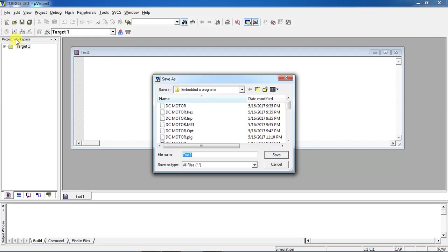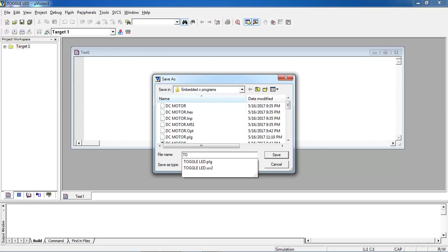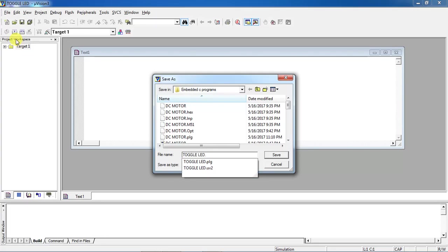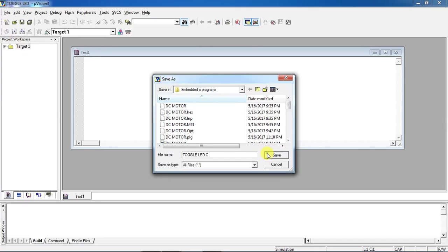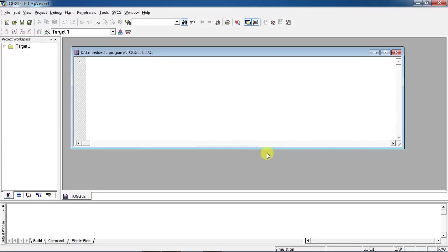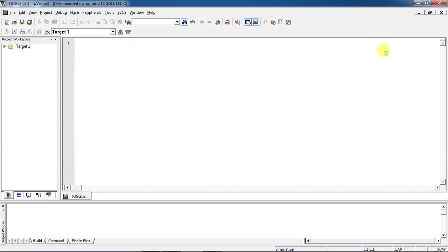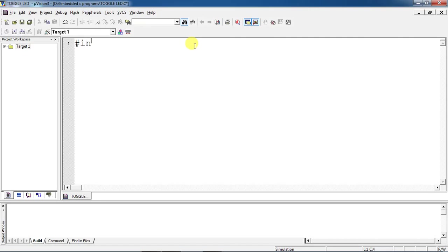Now what is your project which is Toggle LED, save this program. Now write your program and check your case sensitivity. This is the header file for all 51 families.